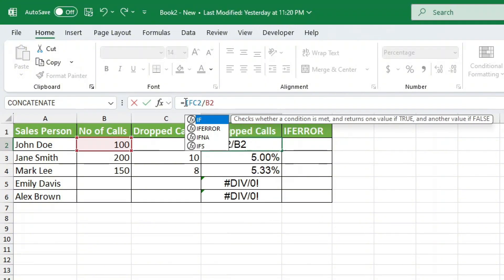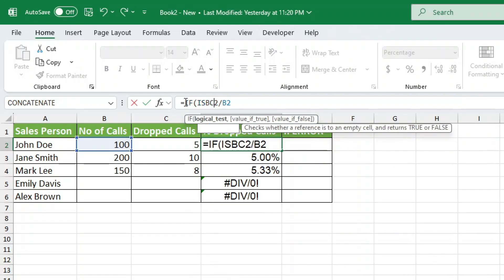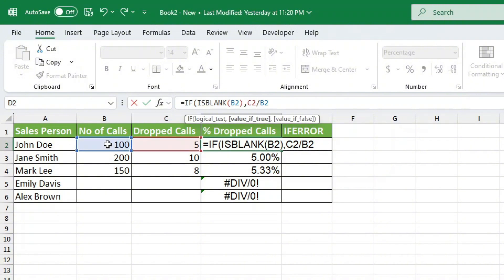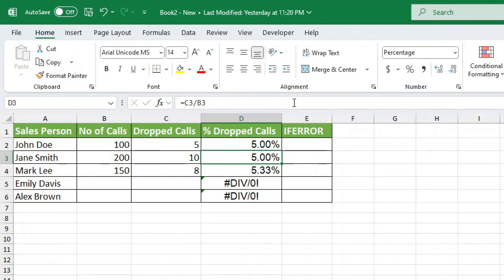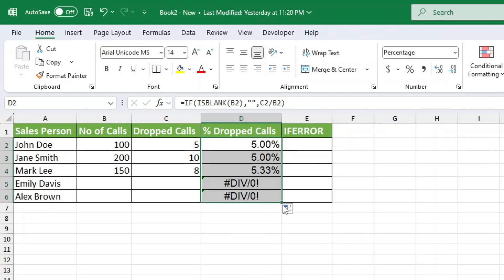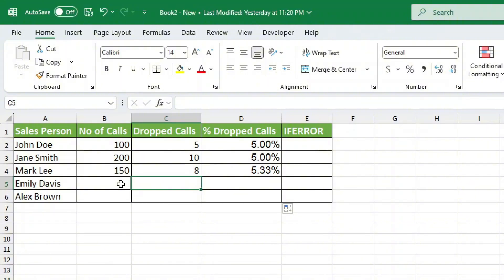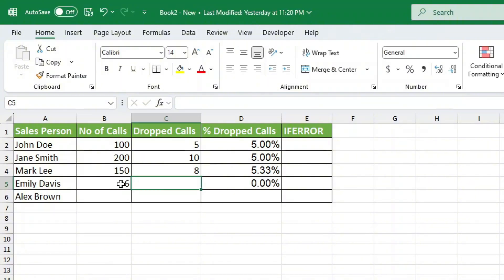One way to fix this is to use an IF statement to check if the cell is blank before dividing. Formula equals IF, open parenthesis, ISBLANK C2, comma, double quotes, comma, D2 divided by C2, close parenthesis. Now if the total calls column is empty, instead of an error, we just see a blank cell. As soon as data is entered, the formula works perfectly.